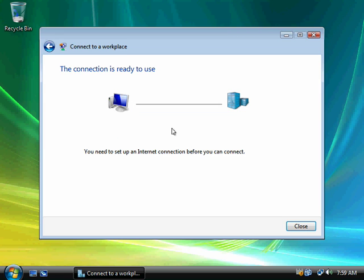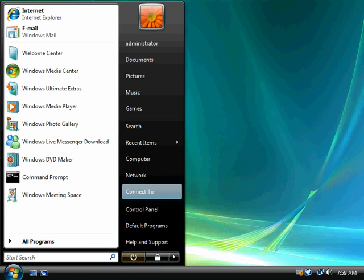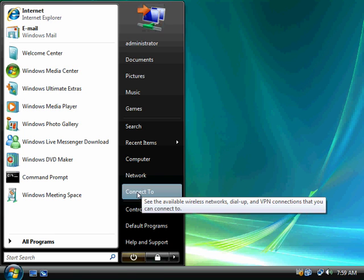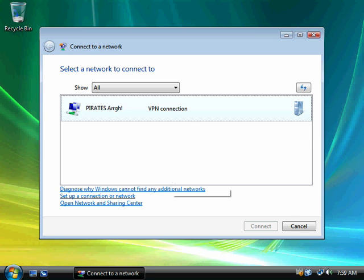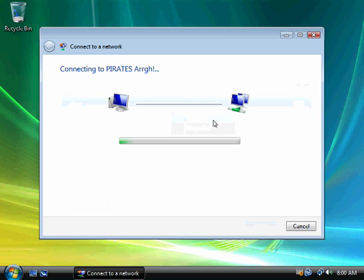And it will try to connect. And then the connection is ready to use. So now if I want to connect, I'm going to click on start menu. I'm going to go to connect. And I'm going to right-click. And I'm going to say there's my Pirates.Arg connection. I'm going to connect.